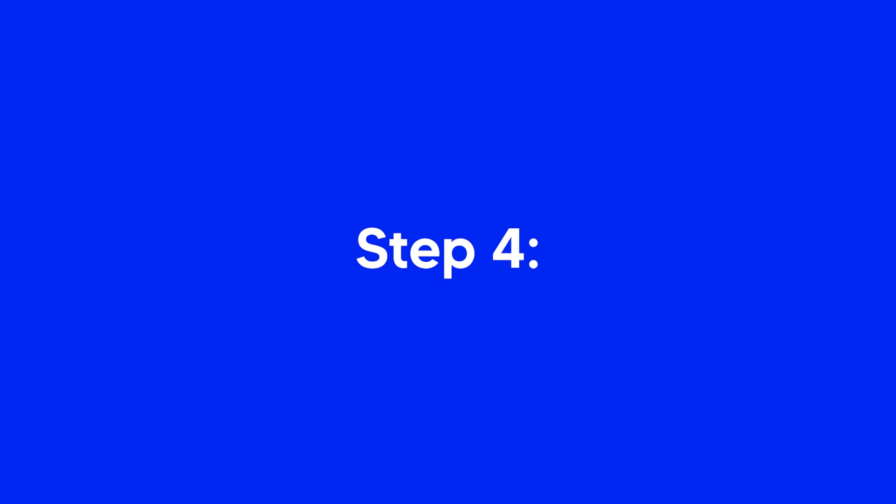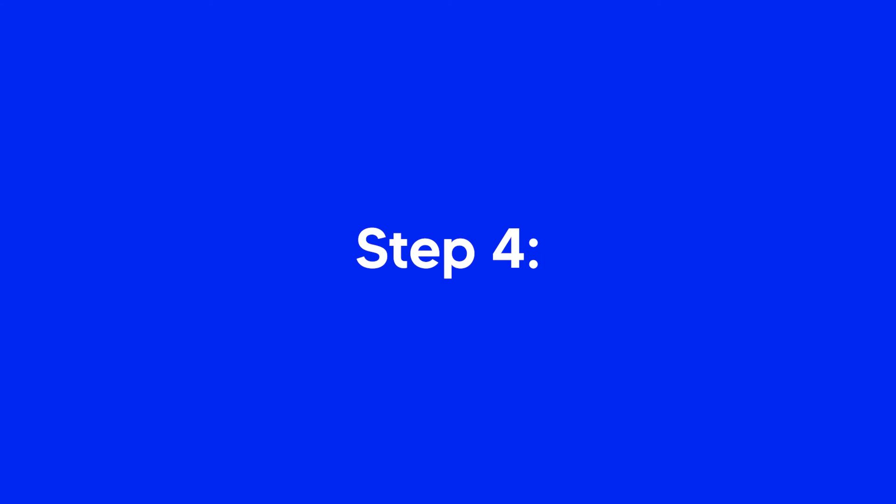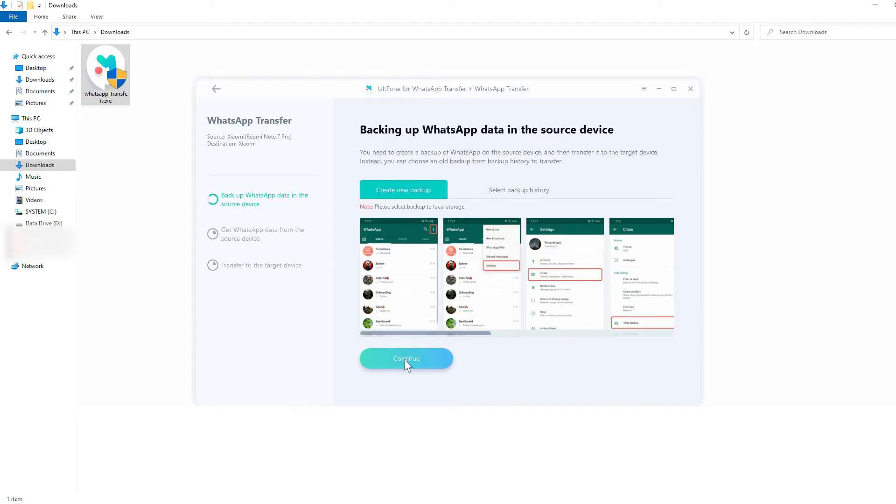Step 4: When the backup is complete, click on Continue to begin transfer to the target device.